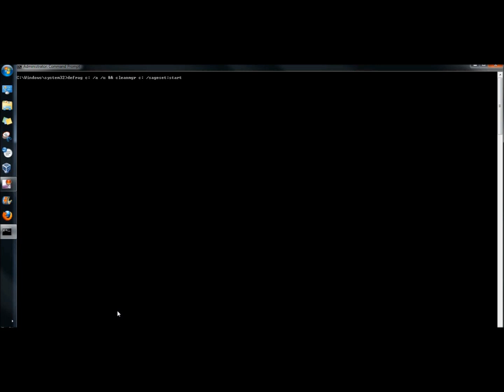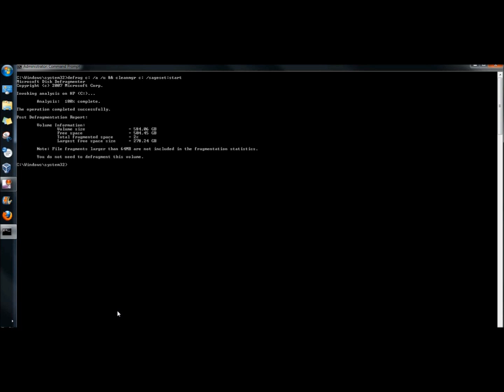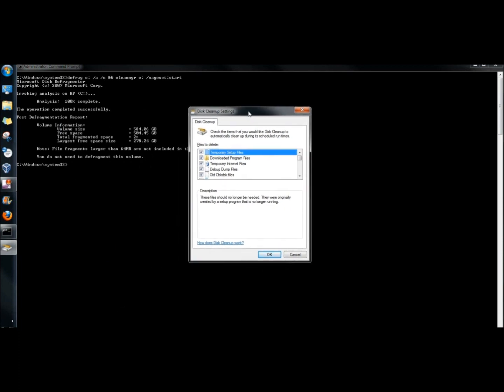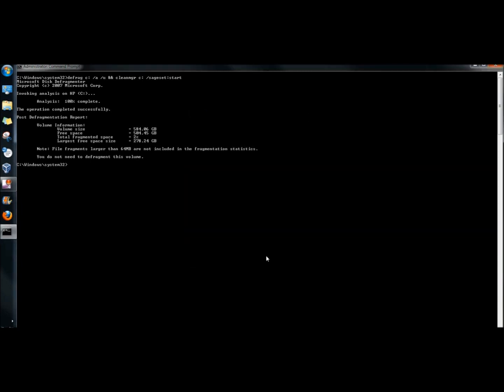And I'm going to hit enter. Disk defragmenter has begun its analysis. And as soon as it completes its analysis, disk cleanup will open. And disk defragmenter has completed its analysis and now disk cleanup is open and I'm going to run it.